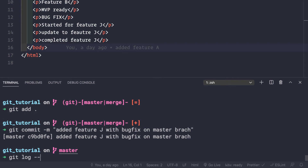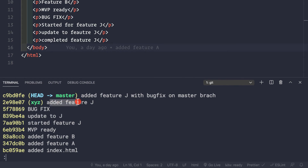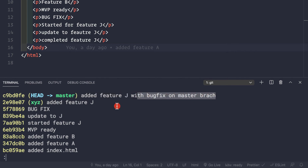Now if we do git log --oneline we'll see the complete commit history. We were on the master branch initially, then we switched to the xyz branch so we have that commit history since we did not use the squash flag. Then we did the update, switched back to master for the bug fix, added feature j from the xyz branch, and finally the manual commit: 'added feature j with bug fix on master branch'.